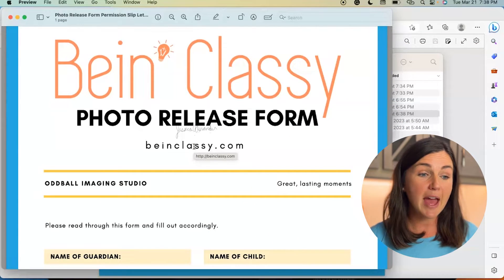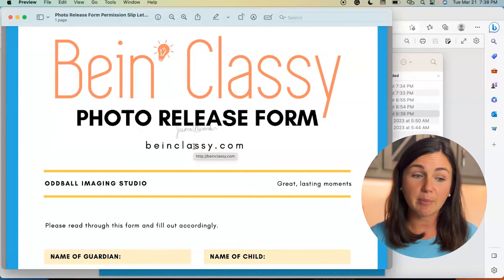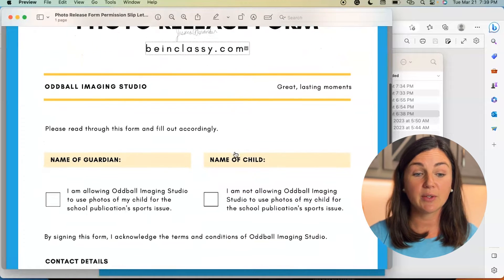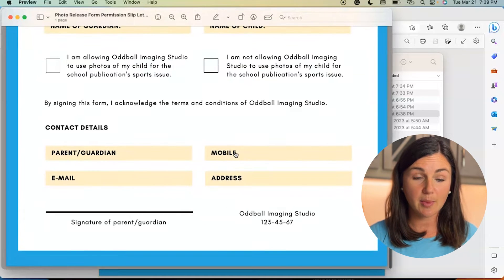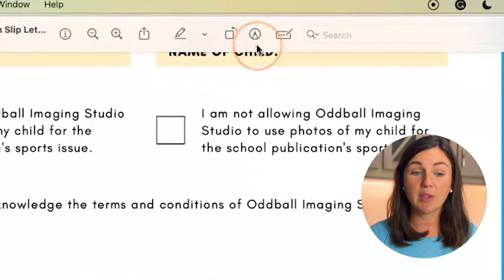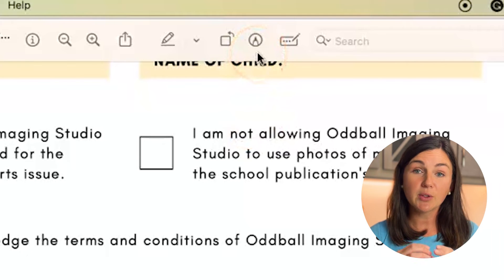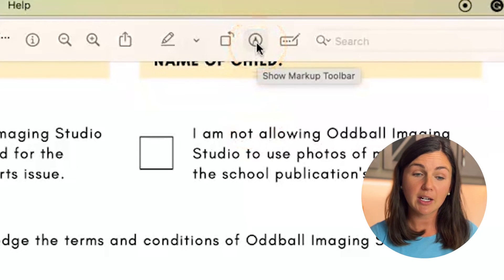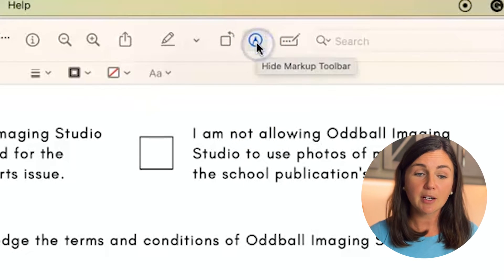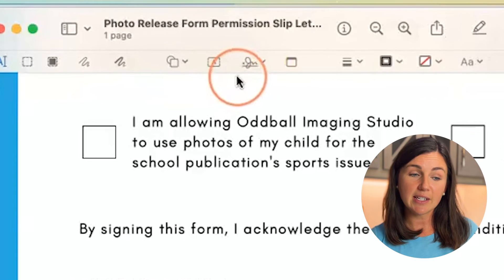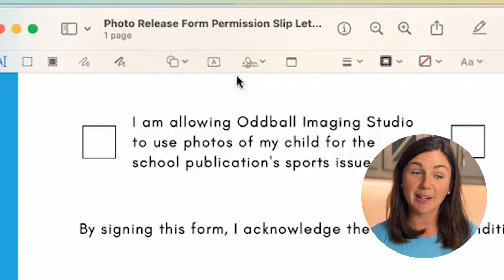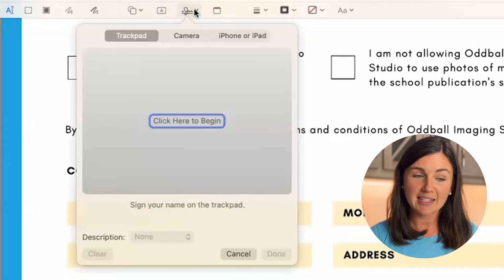Here I am on Apple's Mac Preview application, and I have this PDF form that I need to sign here at the bottom. What I want to do is navigate up to the pencil in the circle icon — this is the markup toolbar. Select the markup toolbar. Now on the left hand side, you'll see a signature line. Go ahead and select that.